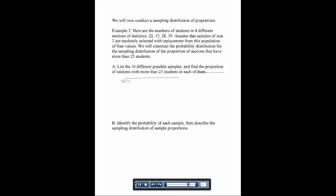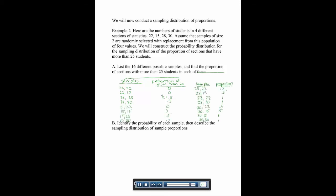We list our 16 samples with replacement and find the proportion of each that has more than 25 students. For example: 22 and 22 → proportion 0; 22 and 15 → 0; 22 and 28 → 0.5 (one of two is above 25); 22 and 30 → 0.5. We continue with 15 first, then 28 first, then 30 first, to complete all 16 samples and their proportions.